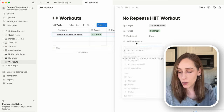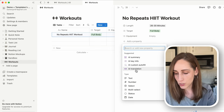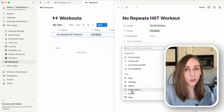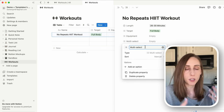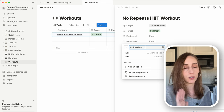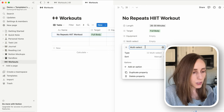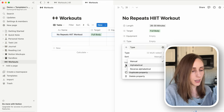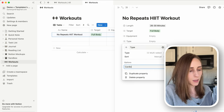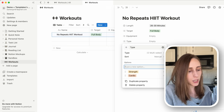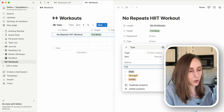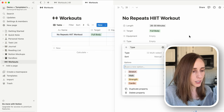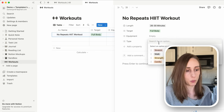One more multi-select to do: type of workout — whether this is cardio, strength, a mix in between, or maybe just a walk or yoga. Let's name it 'Type' and add: cardio, strength, walk, and yoga or a stretch routine. This HIIT workout is definitely going to be cardio.